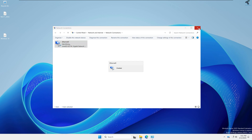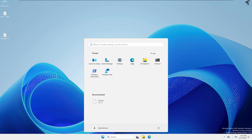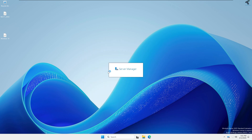After that, disable and enable your Ethernet card. Then go to Server Manager and install Active Directory Domain Service first, so simply open Server Manager.